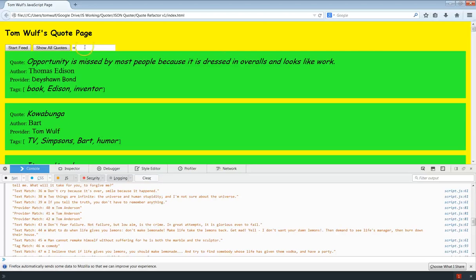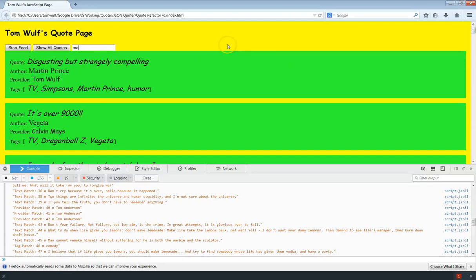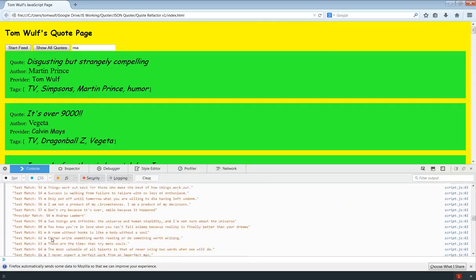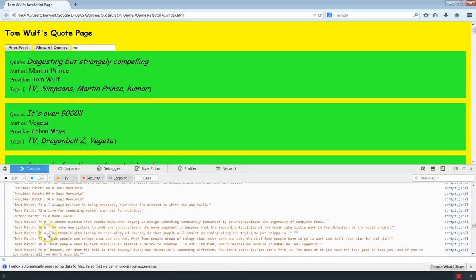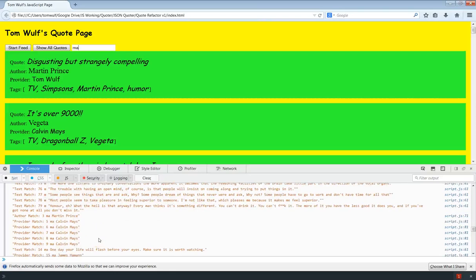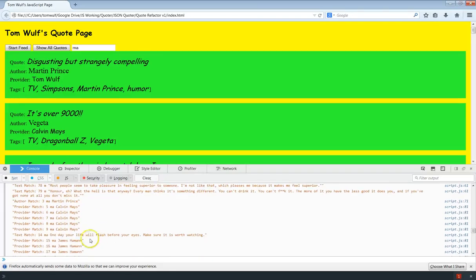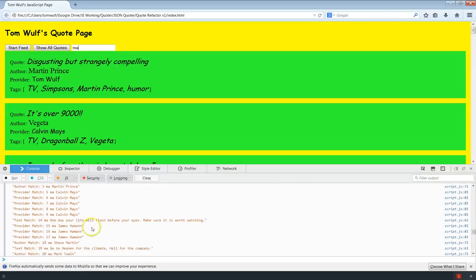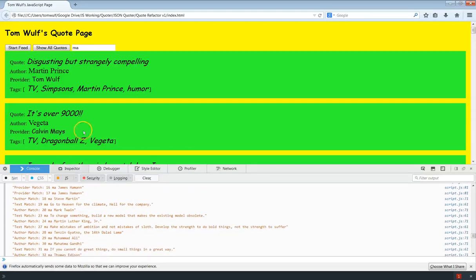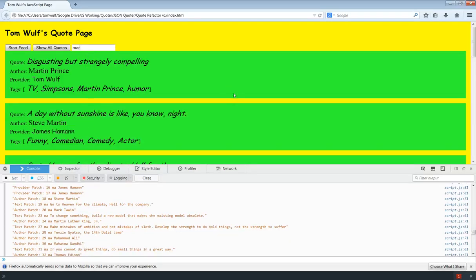So let's just go ahead and continue. How about A. So now I've got... Let's scooch down to the end here. So see, there we go. There's the MA. So we have an author match for Martin Prince. A provider match for Calvin Mays. A text match for Make here. Provider matches for James Haman. Heyman. Sorry. I'm not sure how to pronounce that. And then an author match for Mark Twain. So you can see this is working pretty well.